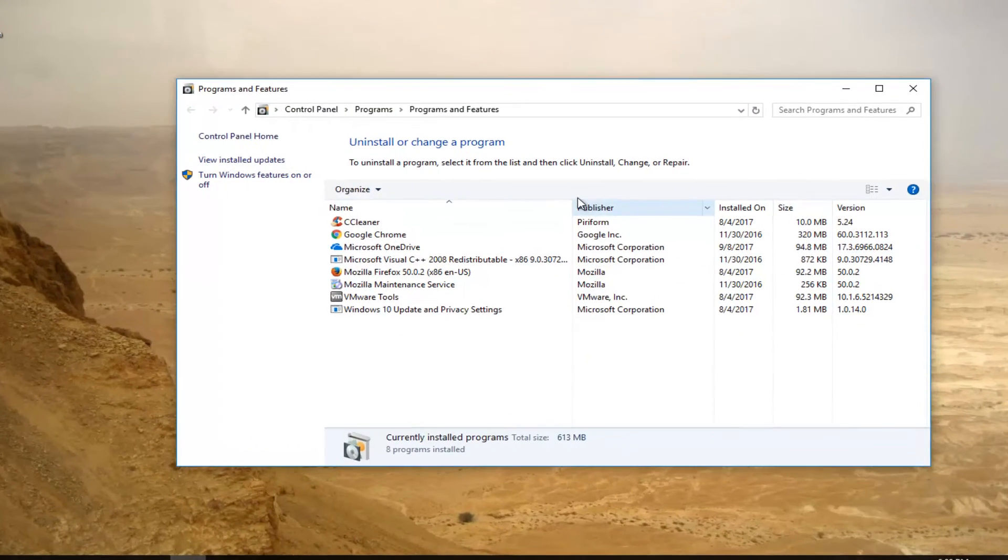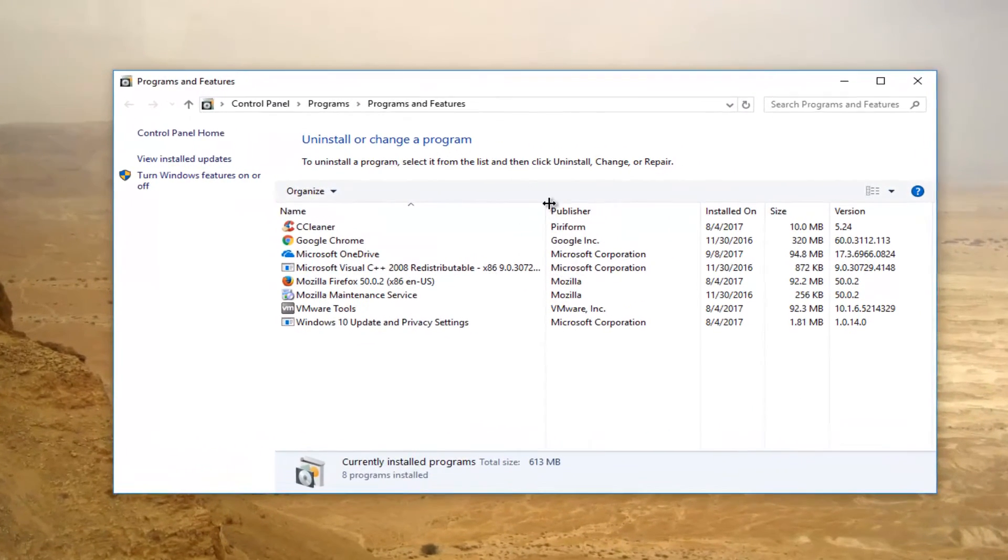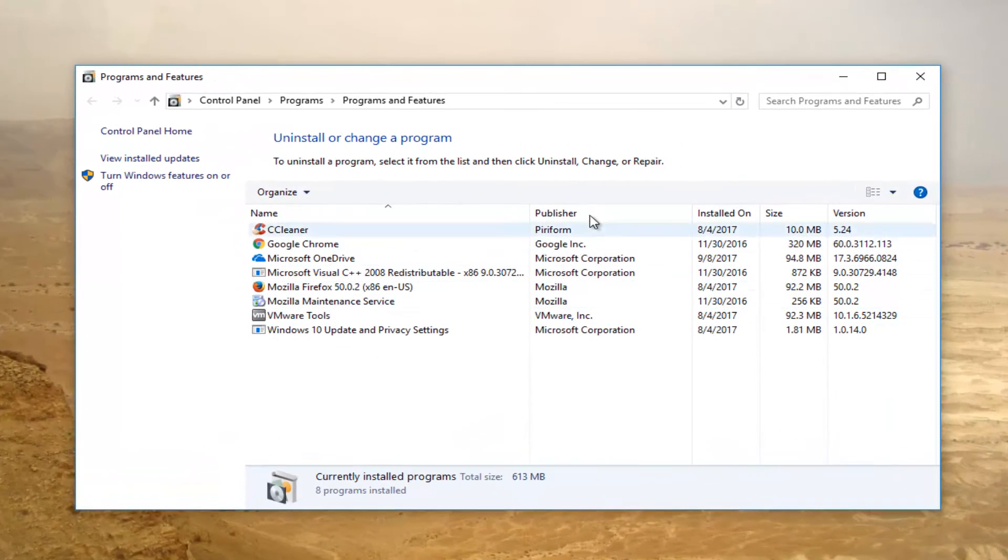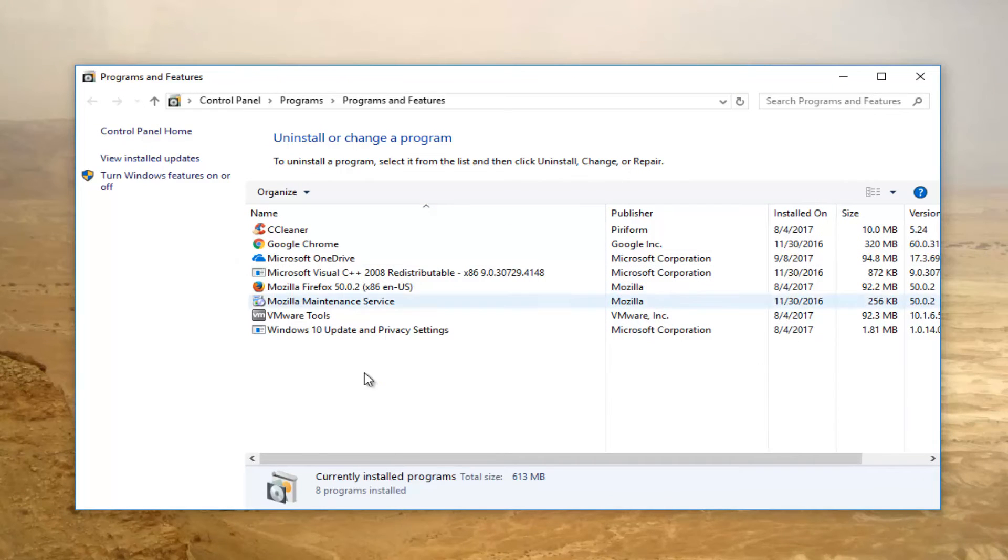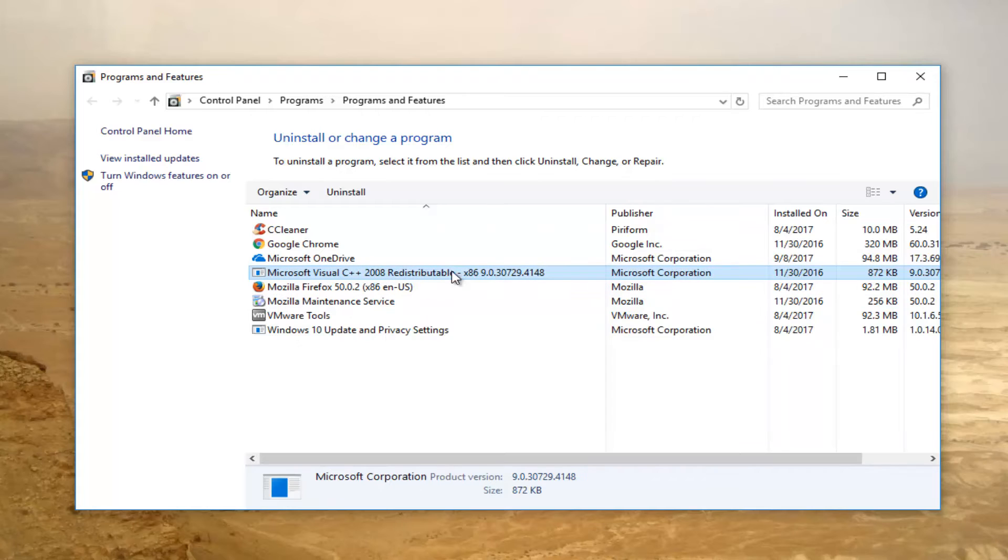So now if you see anything with .NET Framework in here, you want to uninstall it. However, since I do not have anything in here with that, we see we have a Microsoft Visual C++ right here.